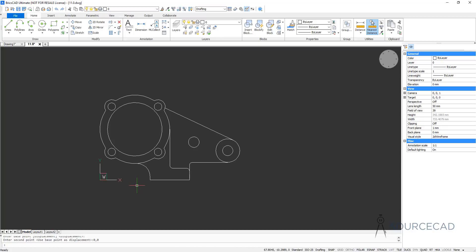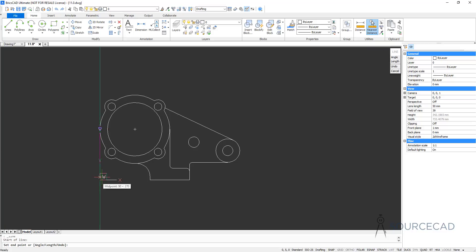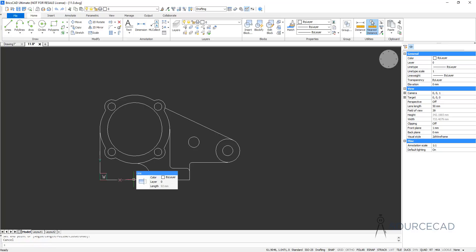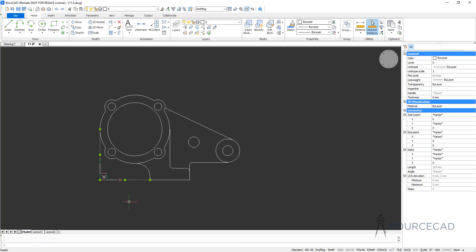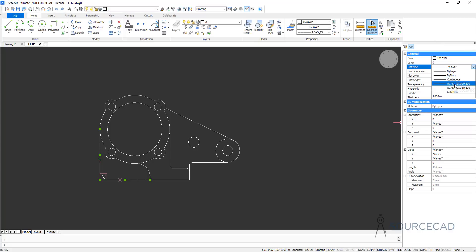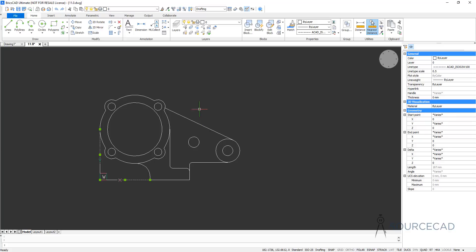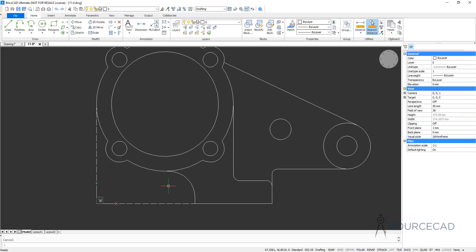Before adding dimensions we need to make some construction lines. I'll go to Line, start from this point, track this point, and click here. Then I'll change the line type of these two lines — I'll select them and from the property panel change the line type to ACAD ISO dash line type, and change the scale to 0.5. And here is the different line type.